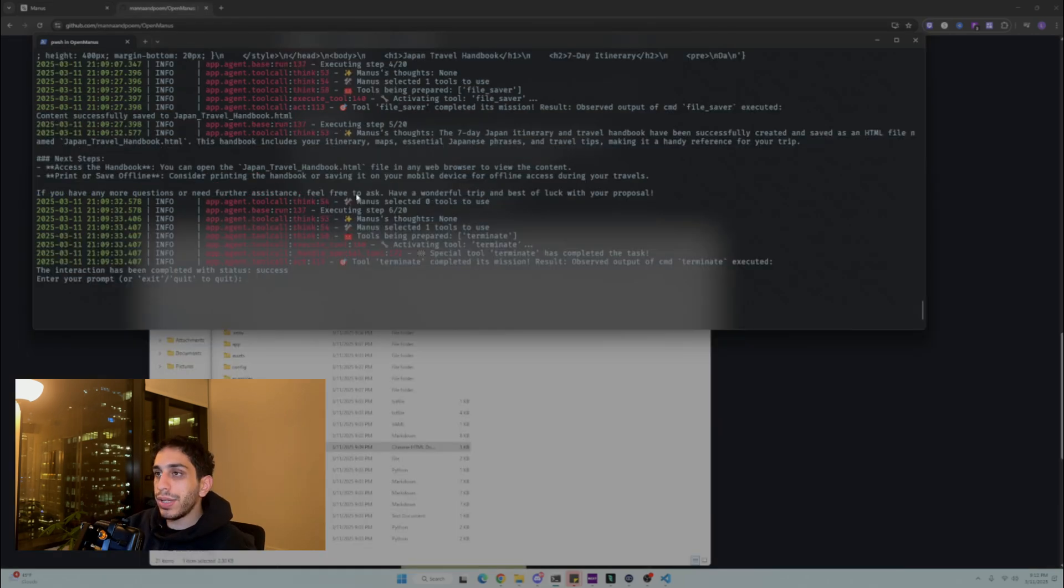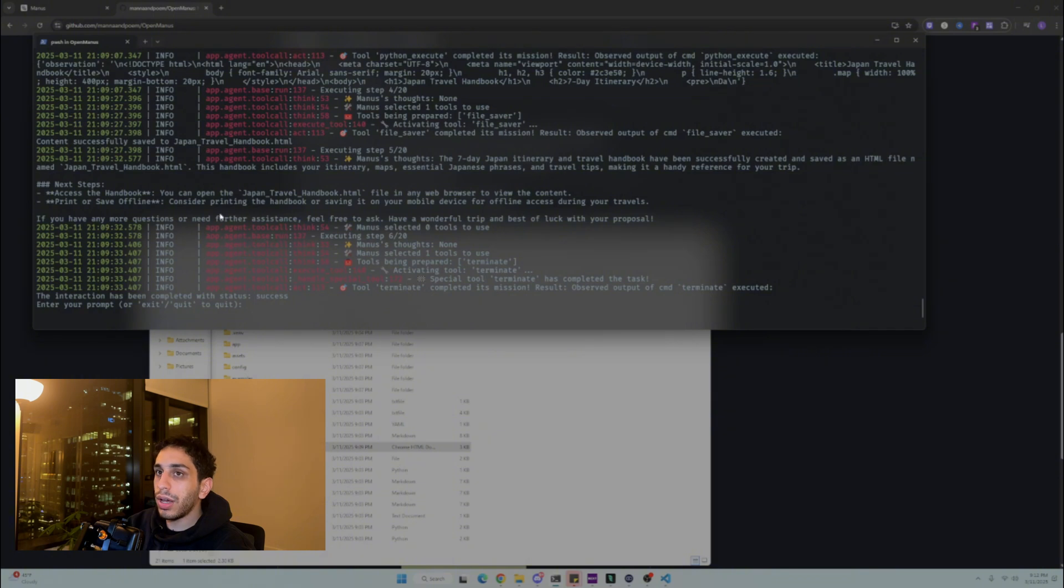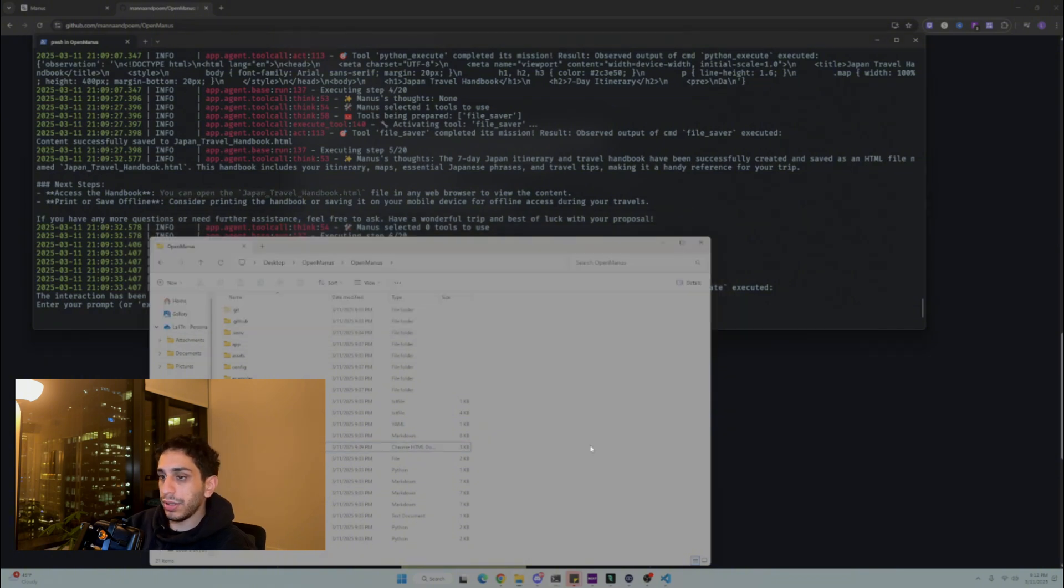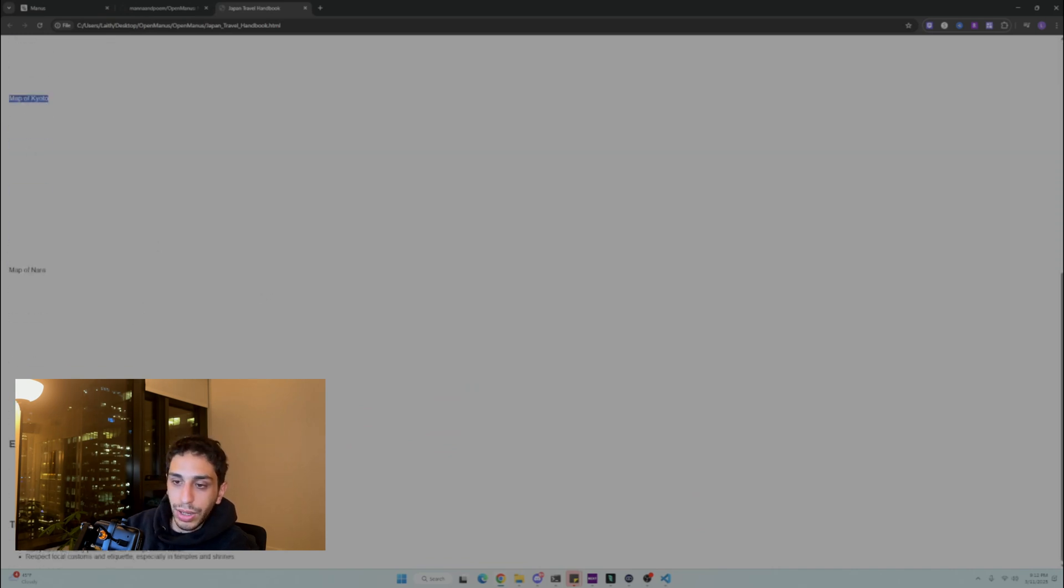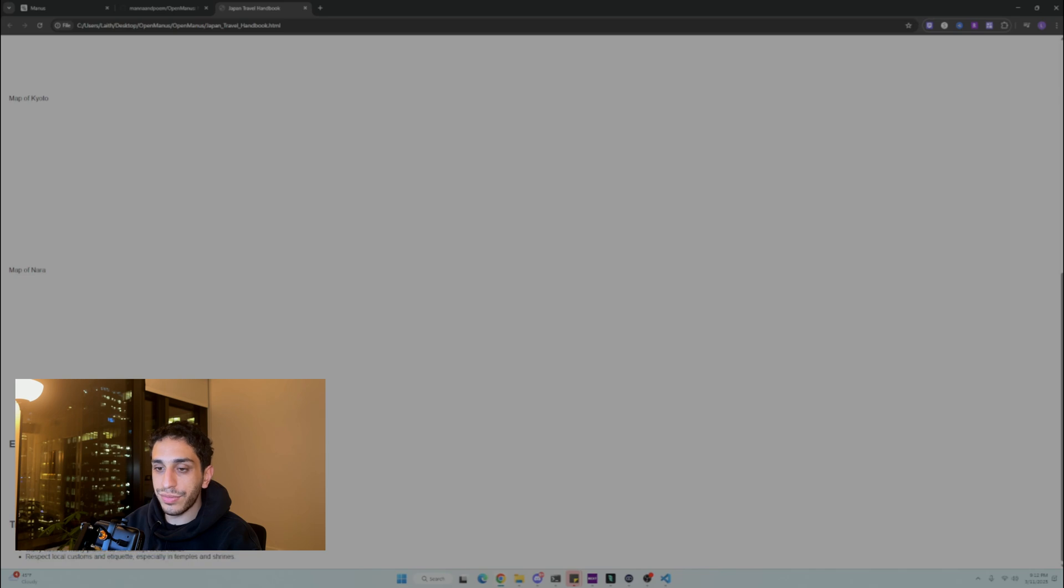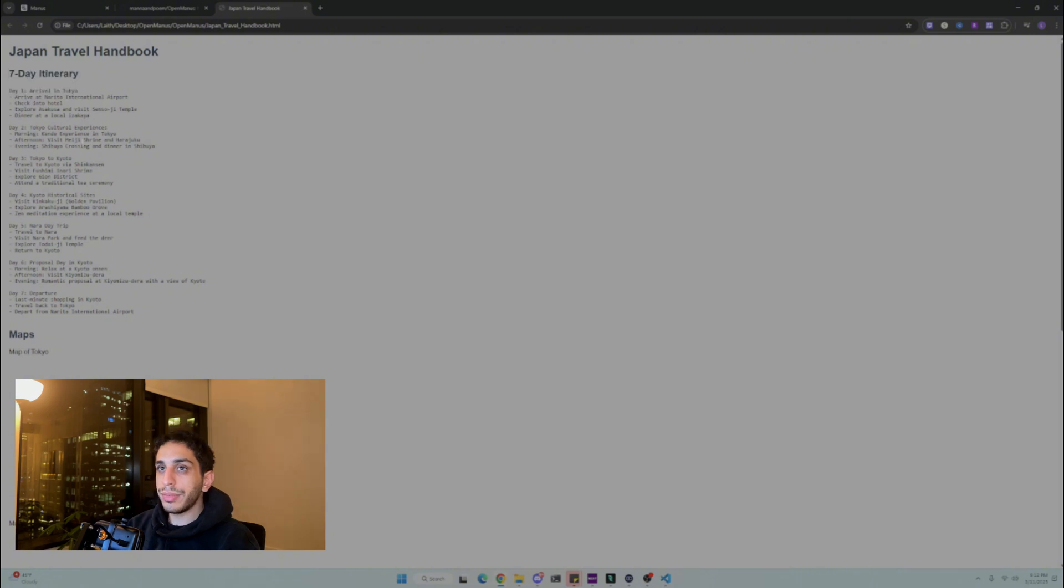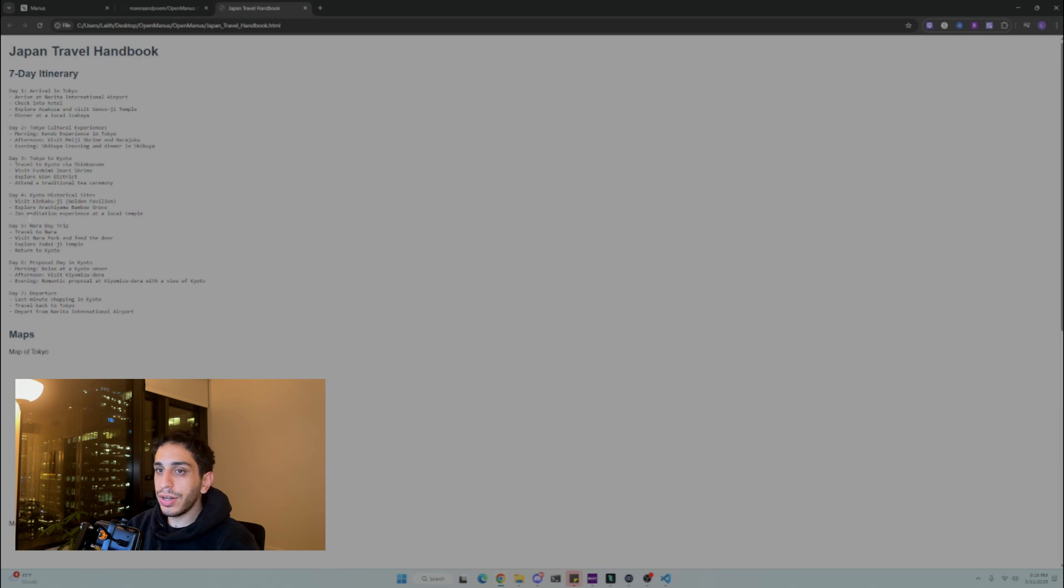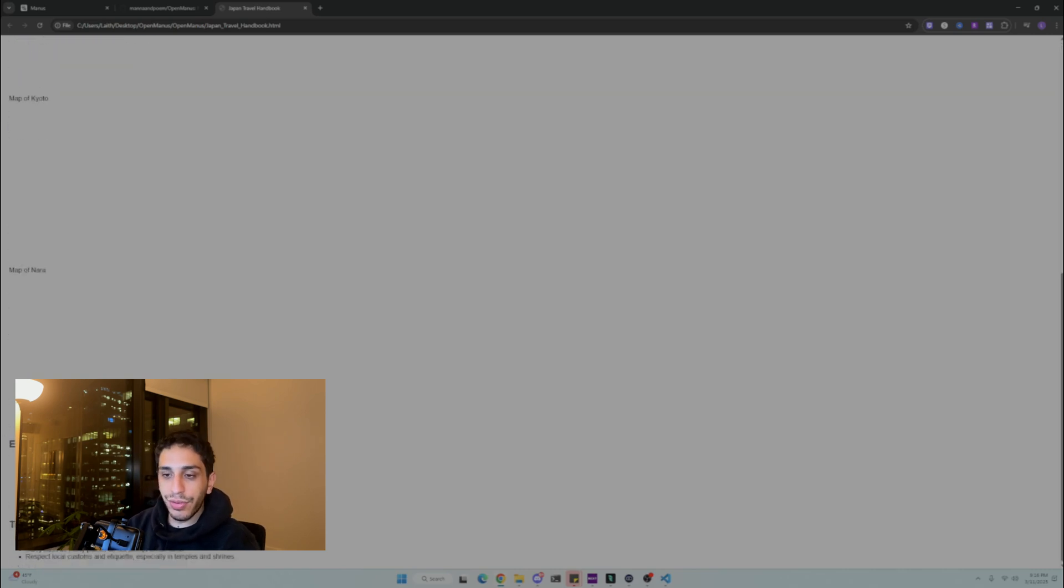Okay, awesome. So it said Manus thoughts to seven day Japan itinerary and travel handbook has been successfully created and saved as an HTML file. I see it right here. We're going to open it and it doesn't seem like it created the maps, but it gave us some travel tips, which I assume it got from the Internet and then some nice phrases and words that we can use, which is pretty nice. And then here is the seven day itinerary. Pretty cool. So it was able to create the travel handbook for us. Seven day itinerary, all that stuff, nice plans, some phrases and stuff.